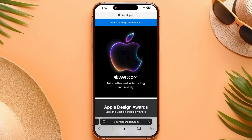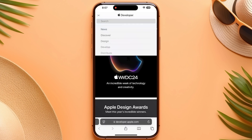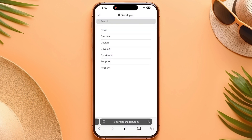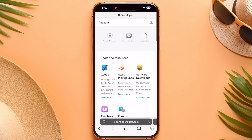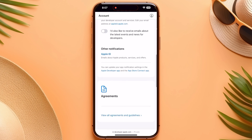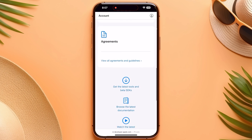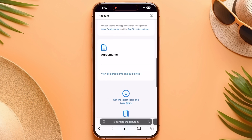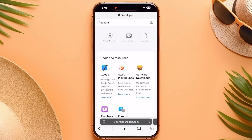Once you are there, click on the two horizontal lines in the top left corner. Go into your account settings, then scroll down to agreements and view all the agreements and guidelines.